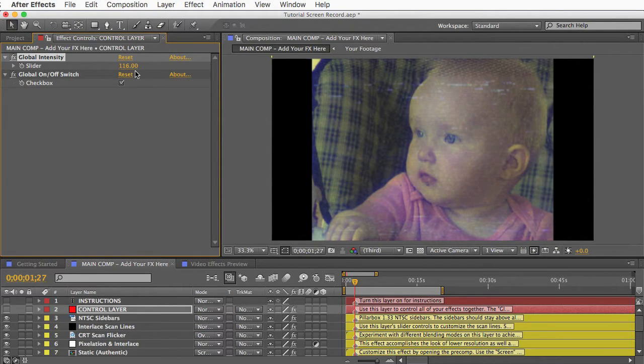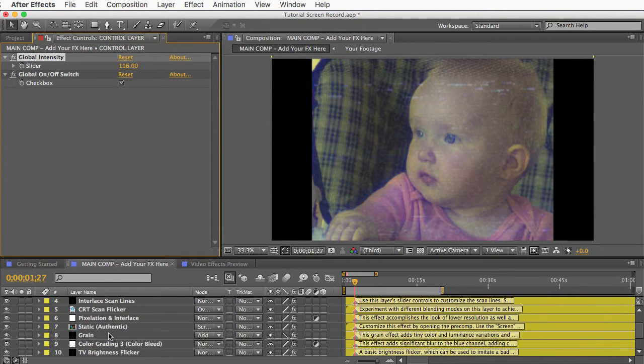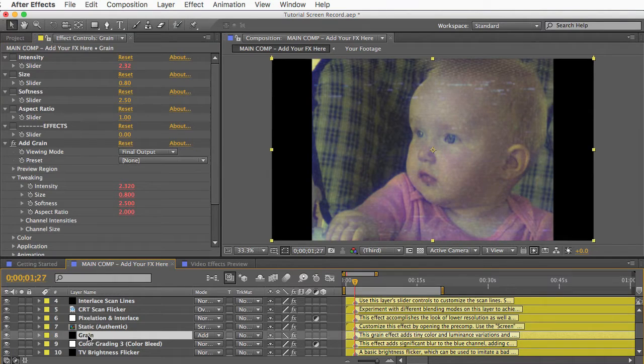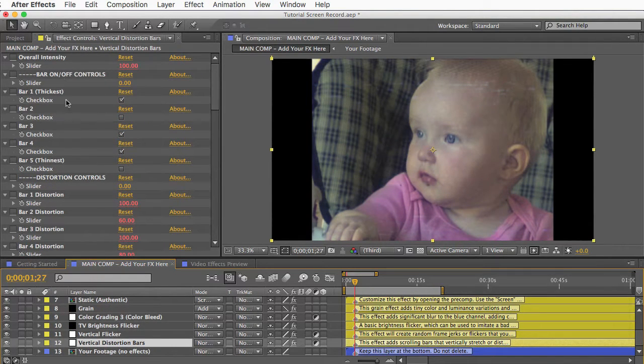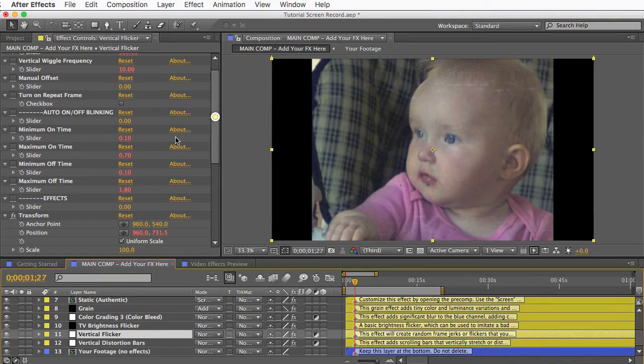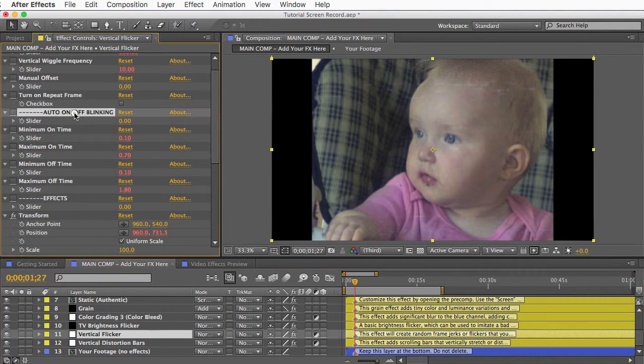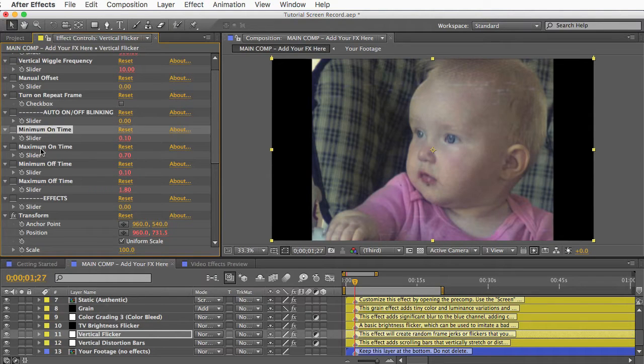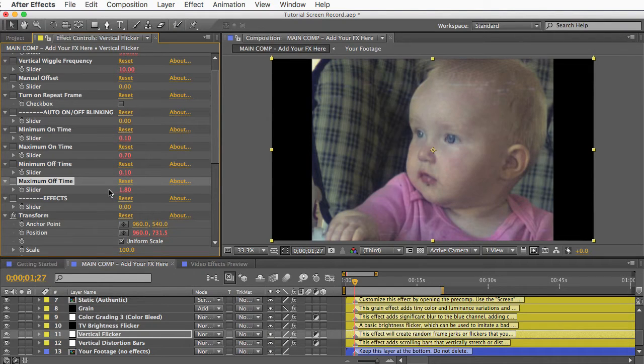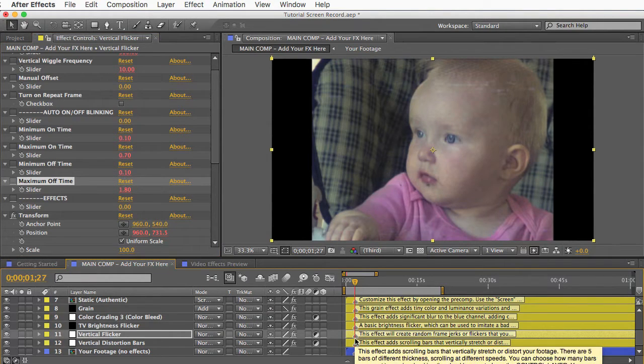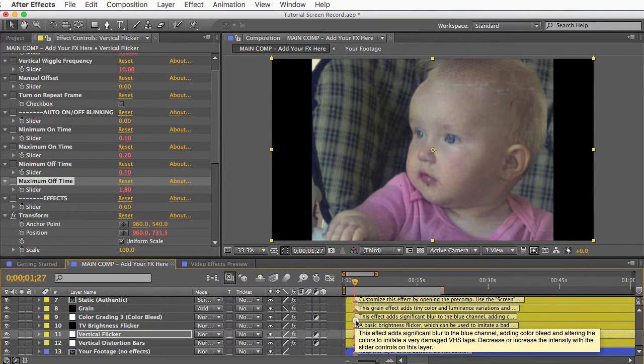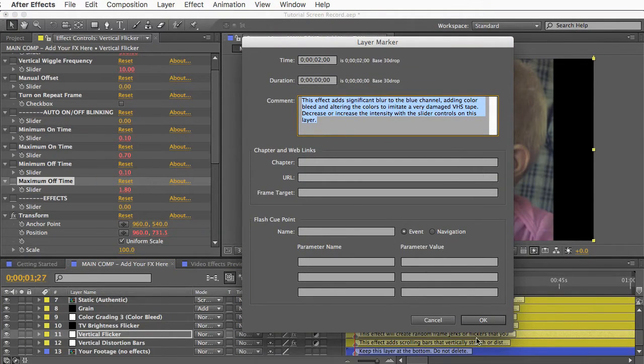And you can think of this global intensity control as a percentage. So you can have the individual effects set at different intensities using their local controls on each layer. And then the global control will affect them all proportionally. Another handy feature of many of these effects, and you'll see these throughout the template, is these auto on off blinking controls. And these controls allow you to make effects turn on and off randomly. There's a minimum on time, minimum off time, maximum on time, and maximum off time. And the values are in seconds, so you can use low decimal numbers on these, and the effect will quickly but randomly flicker on and off. Also note that all of these layers have marker notes here, and when you double click the marker you can read about the effect and get some helpful notes or instructions.